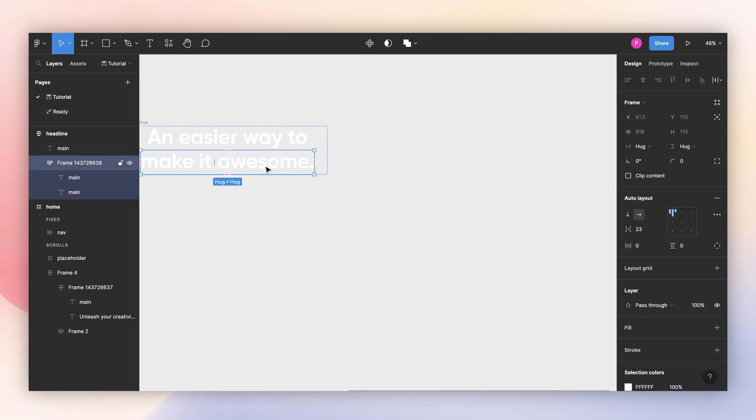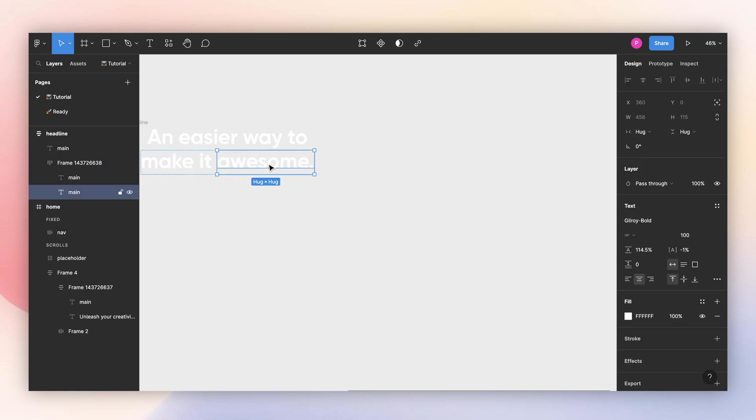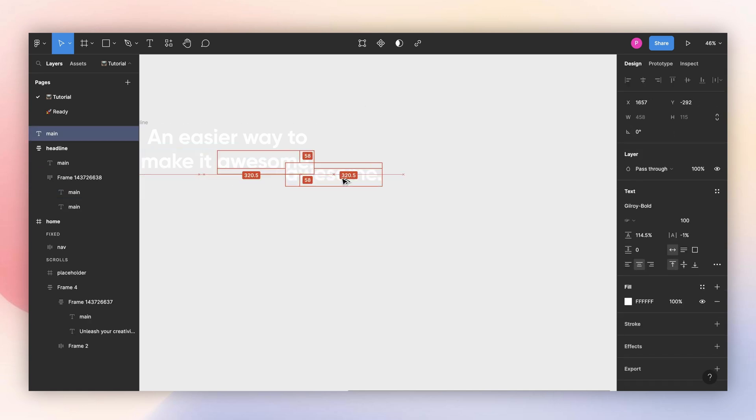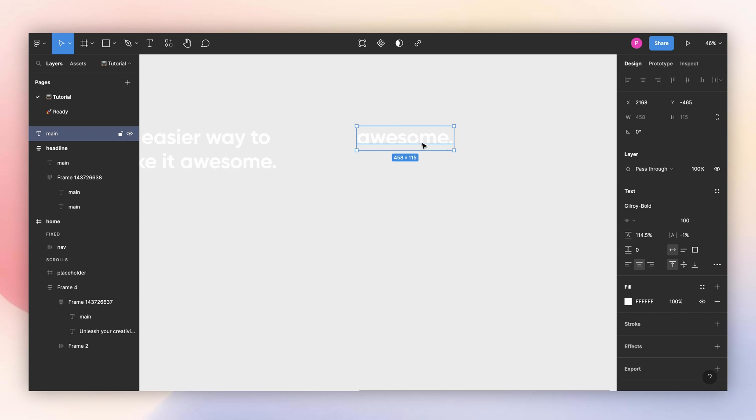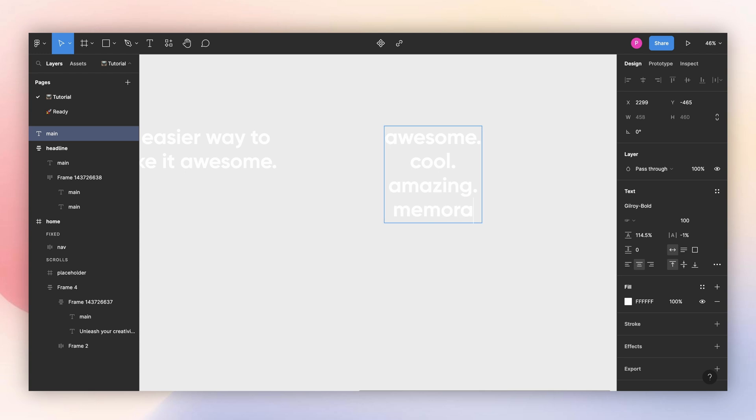Now let's build the carousel component. I will select my text, drag it here, pressing the option key, and now I can create the other words. It can be anything you want. And I want these to be left aligned.